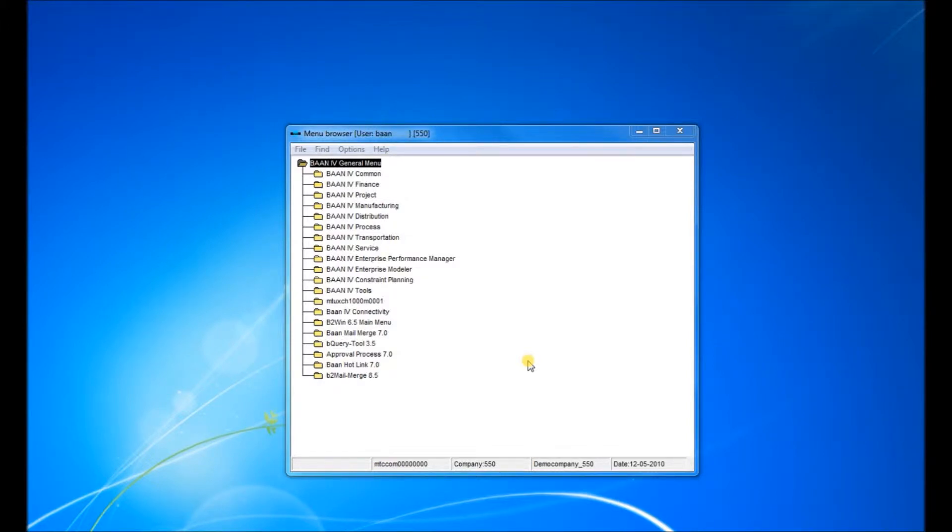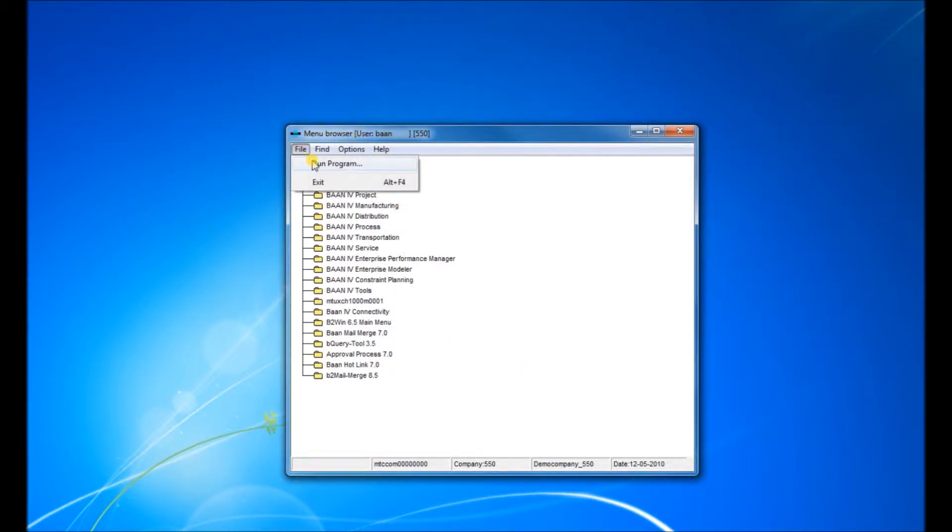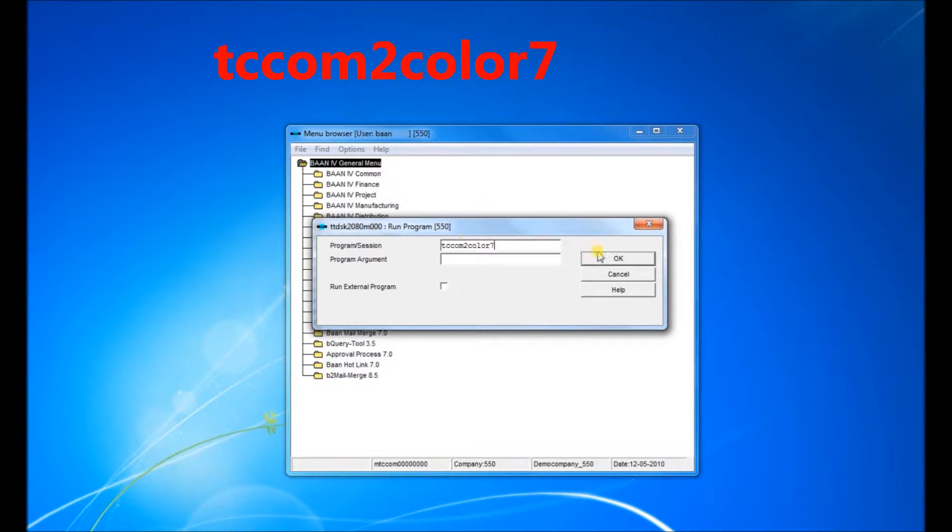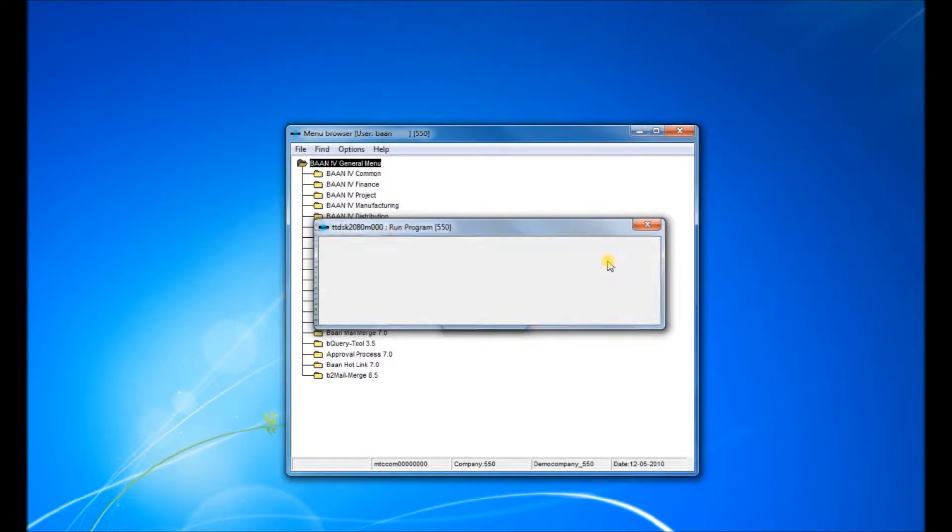Bank Color is used for cases where you need to differentiate between companies based on company number. We can define the color of each company using the session TC COM 2 COLOR 7, which is the number of the version.